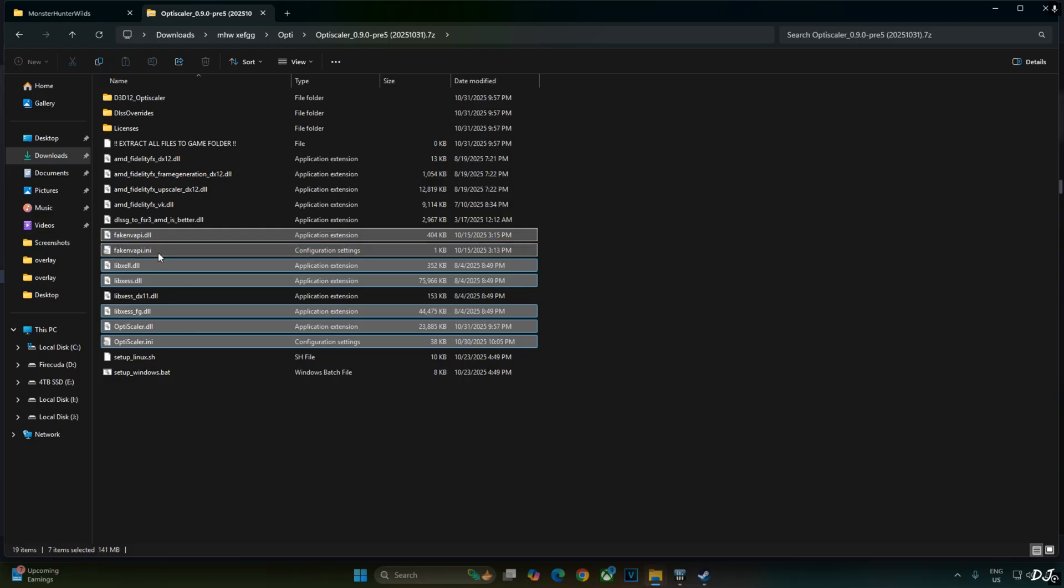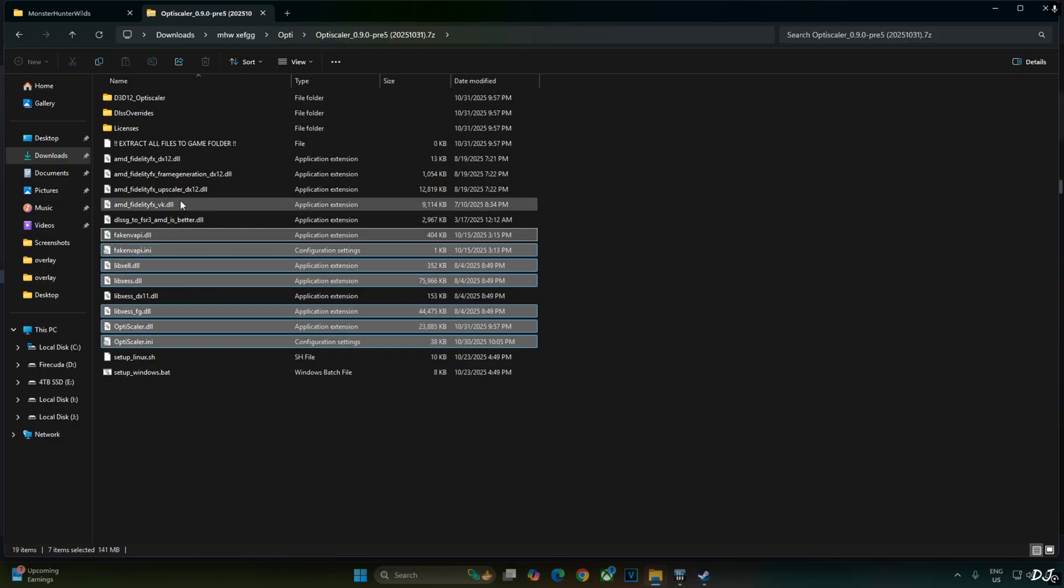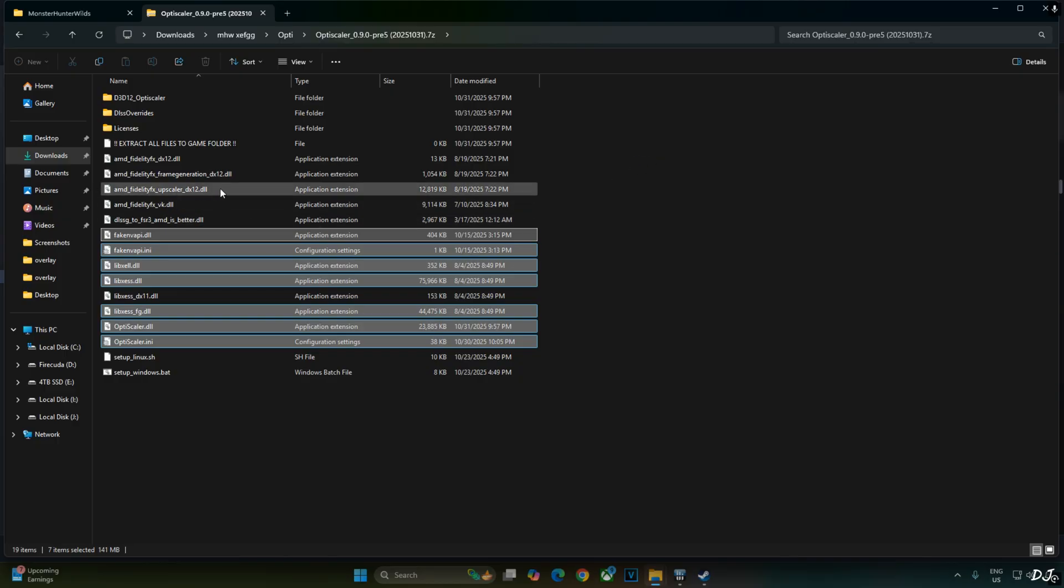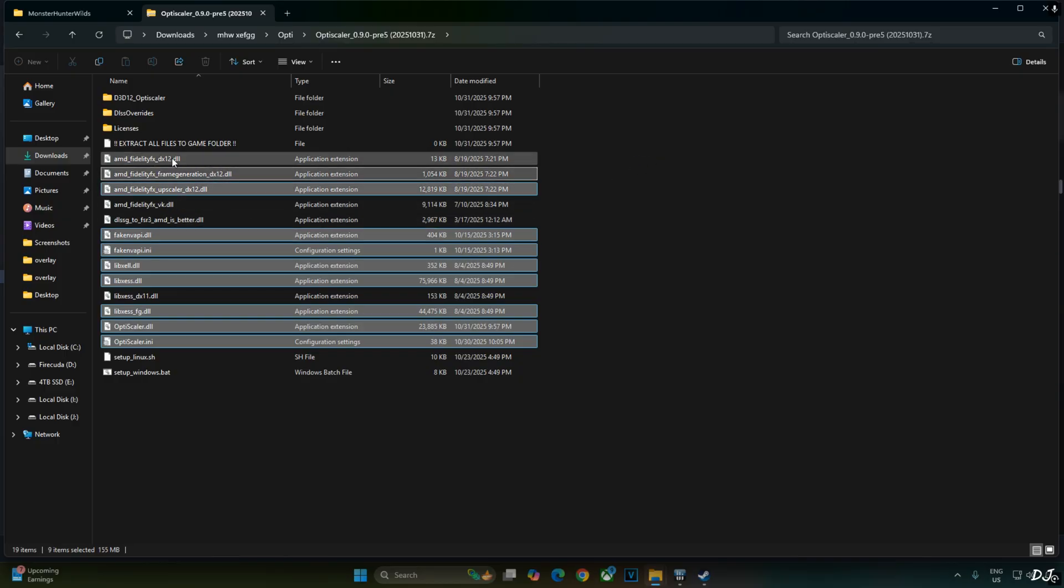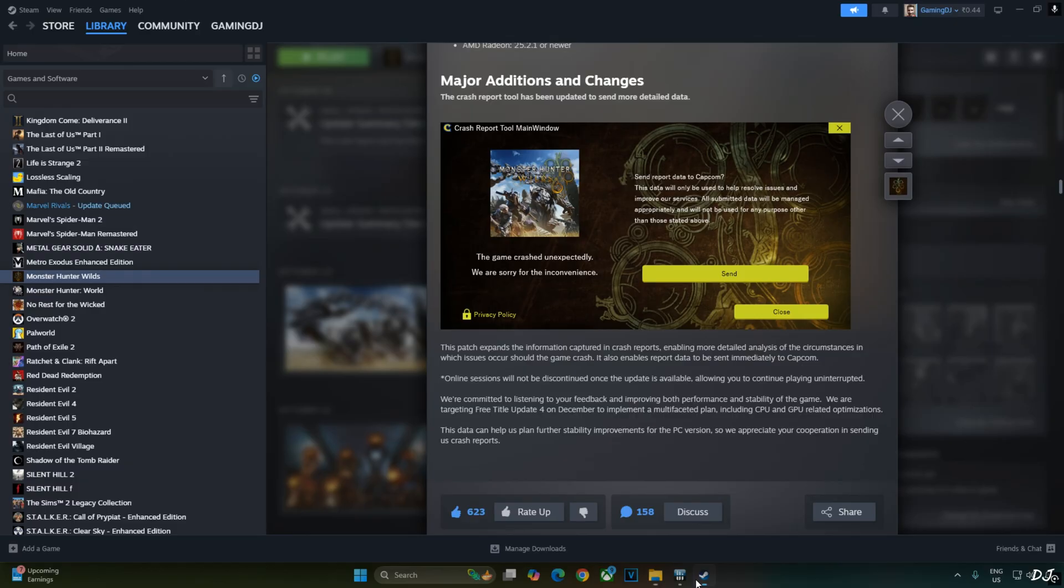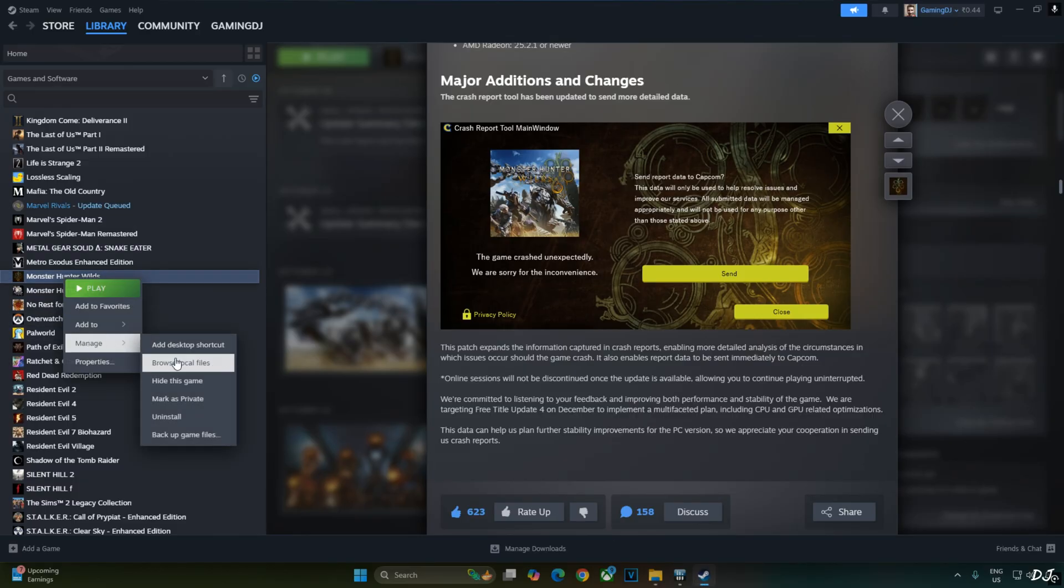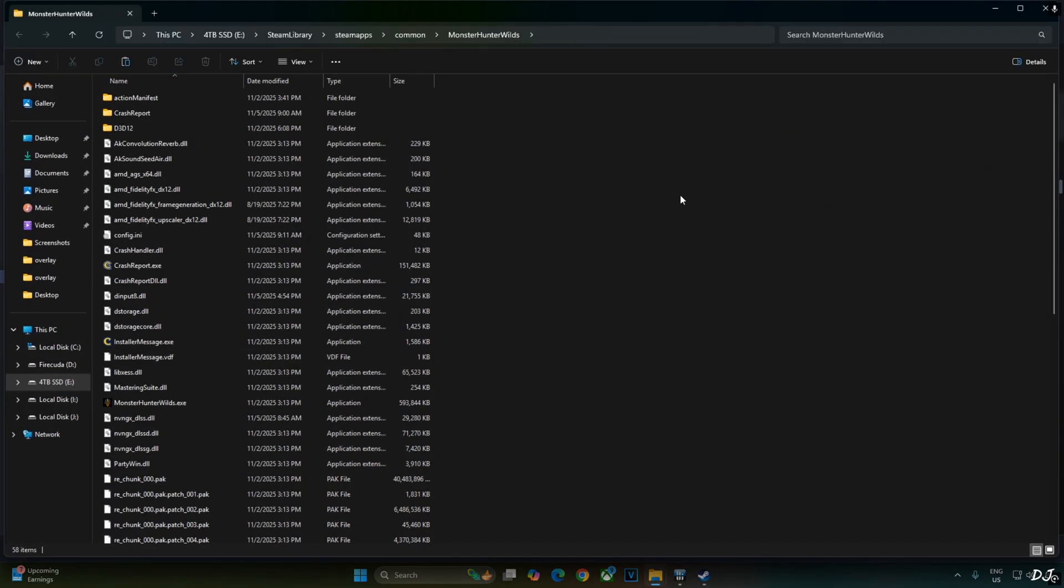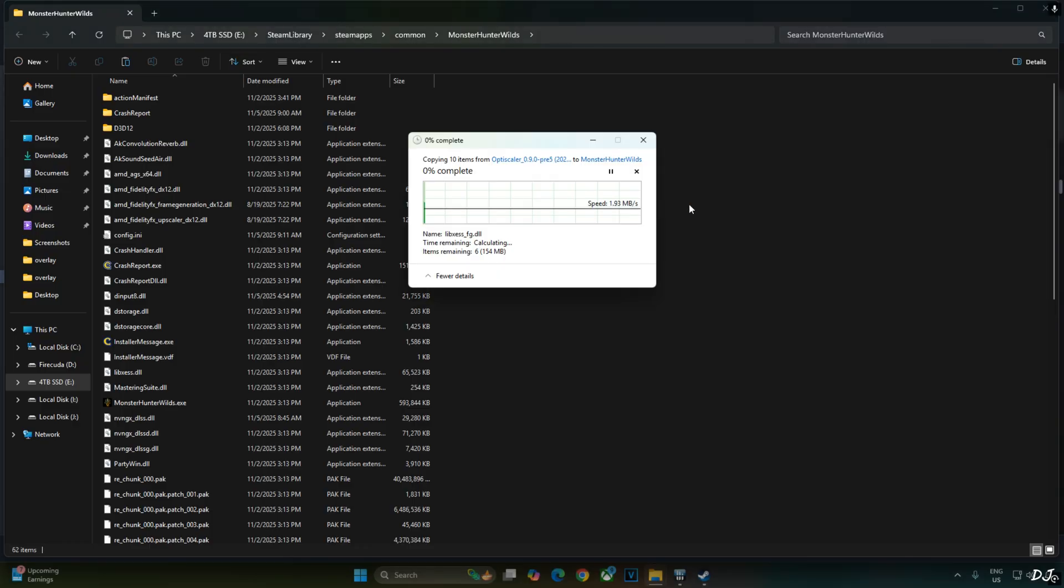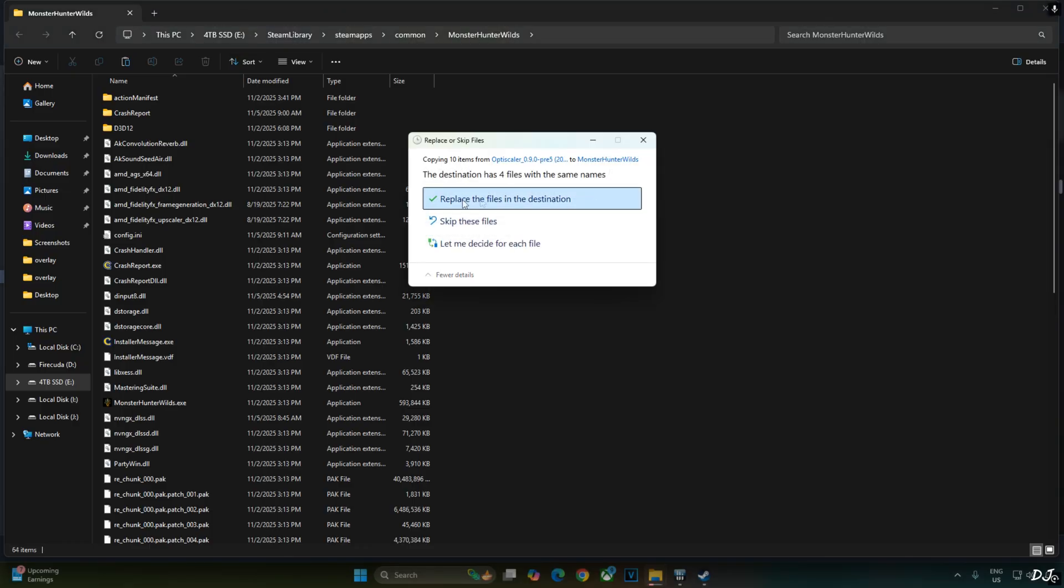FakeNVAPI.ini and FakeNVAPI.dll. FakeNVAPI is required for replacing in-game reflex implementation with XCSS low latency mode. Nukem 9's mod not required. Don't need to use Vulkan version of ReaIDFX file. Select all of the DX12 versions of ReaIDFX files. Right click. Copy. Open the game's install directory and paste everything here.